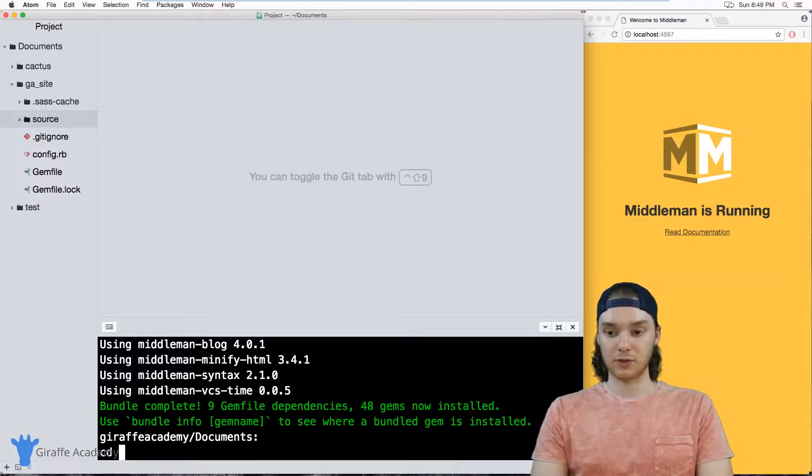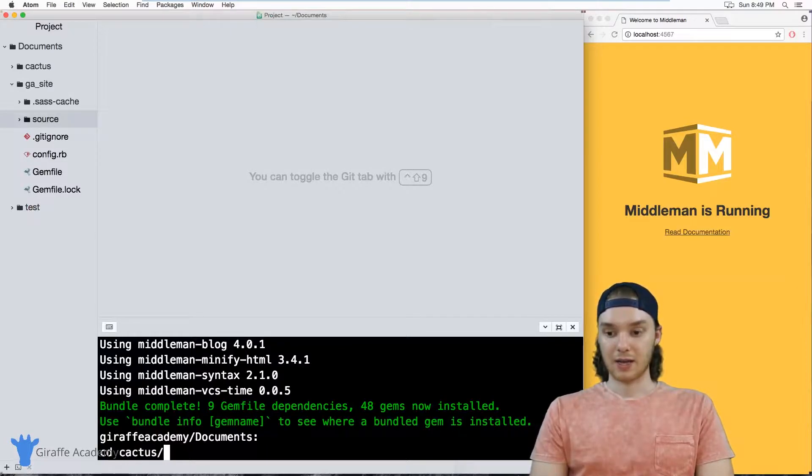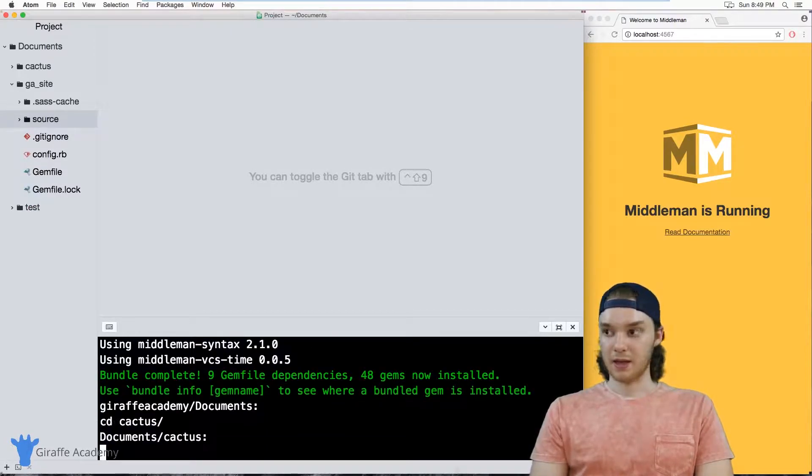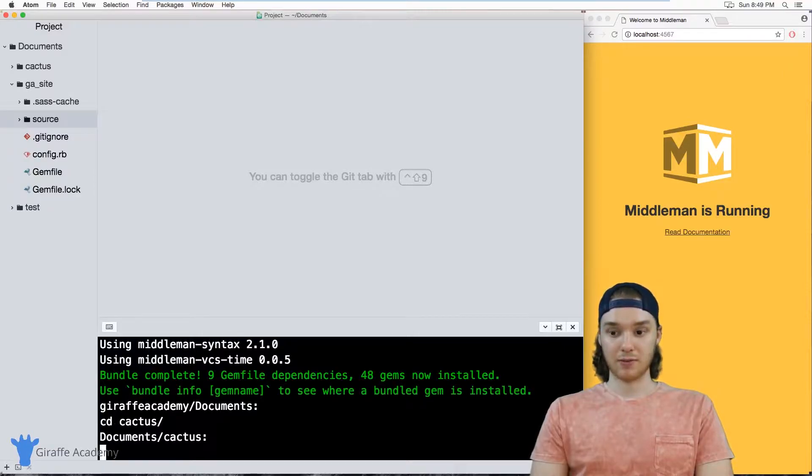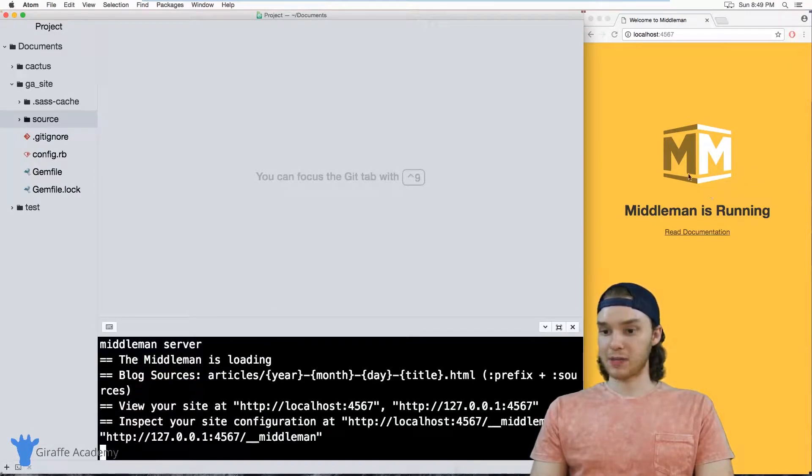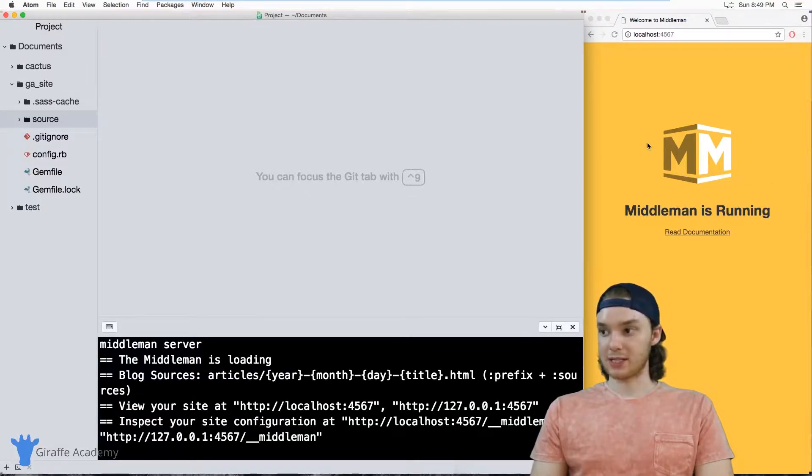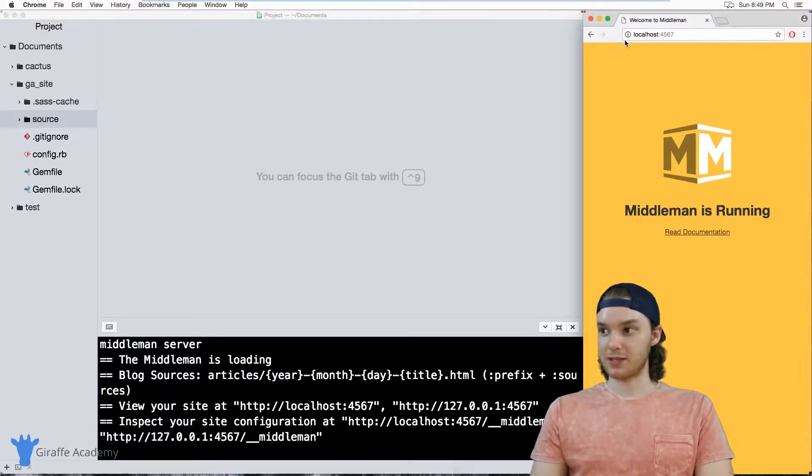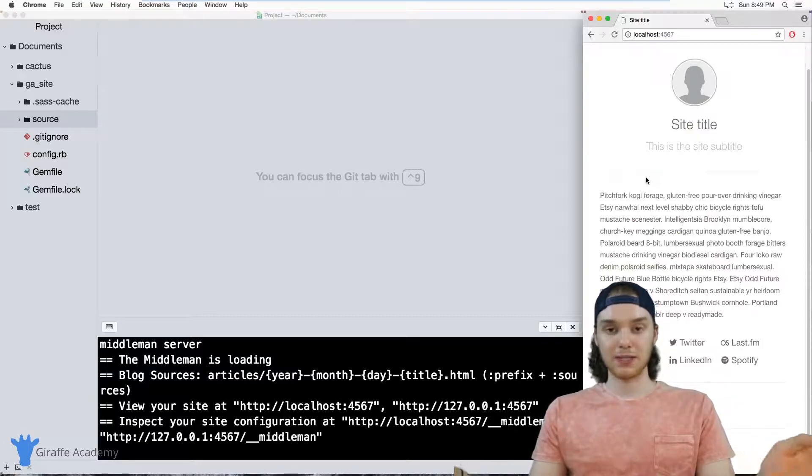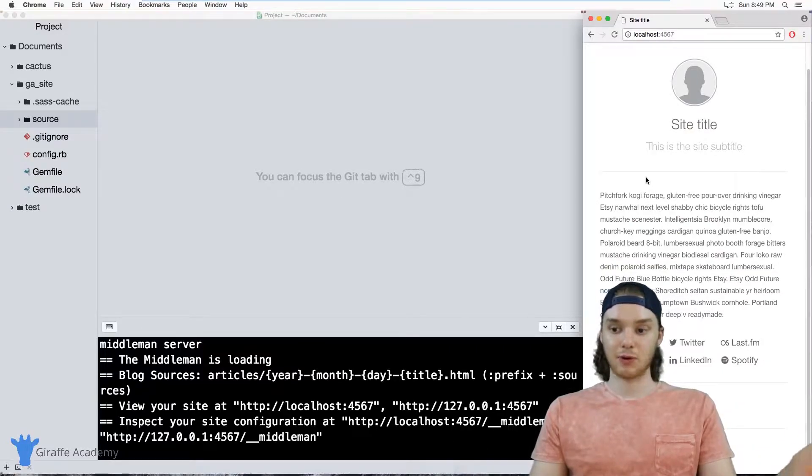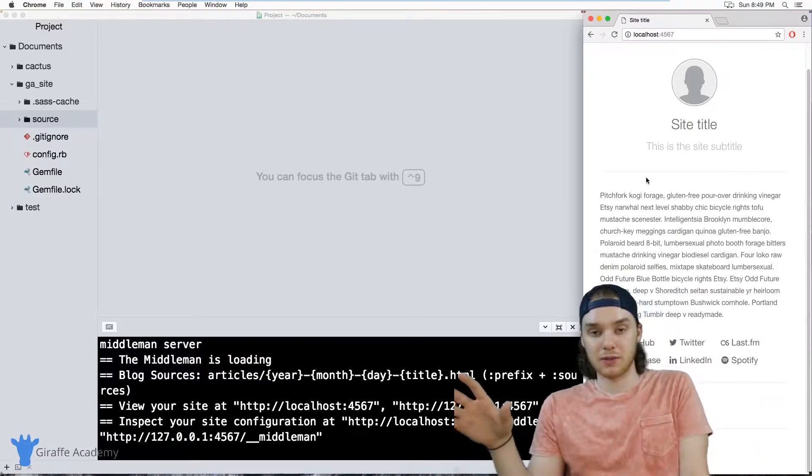So now if I go to that cactus folder and run the middleman server, instead of the website looking like this by default, it's now going to look like this. So we have a completely different theme to our website.